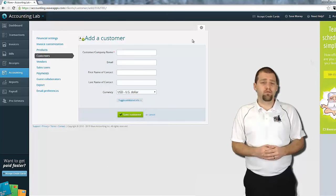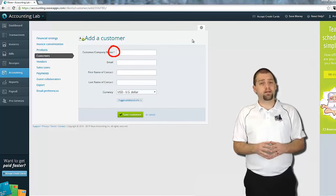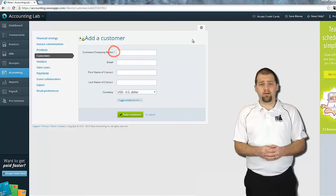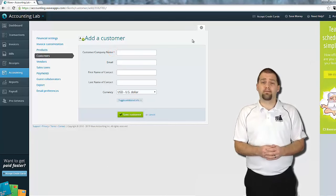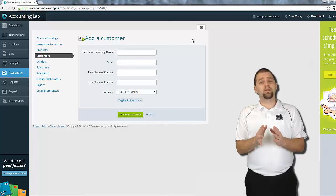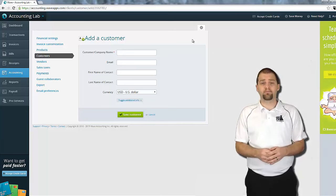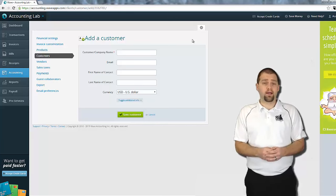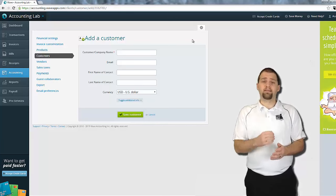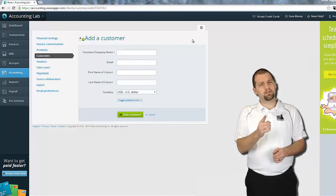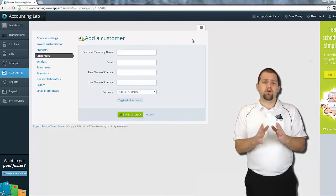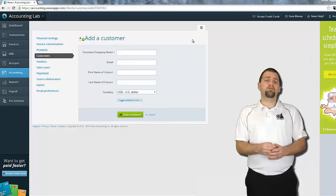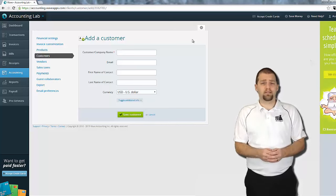Now, as we look at this form, you can see that there's a red star next to the customer name field, and that's the only field that contains a star like that. This means that the customer name is really the only required field. Essentially, you could just write in the customer's name and save the form, and that would be sufficient for Wave Accounting.